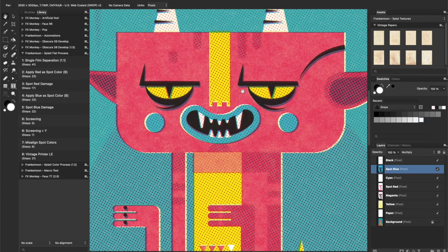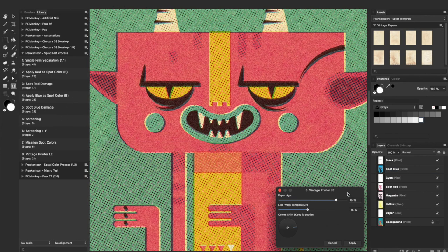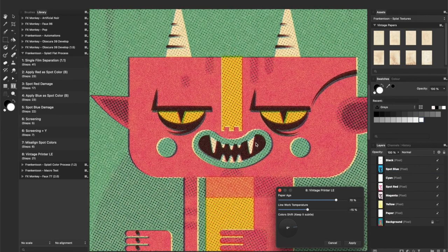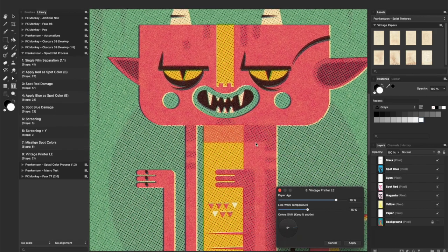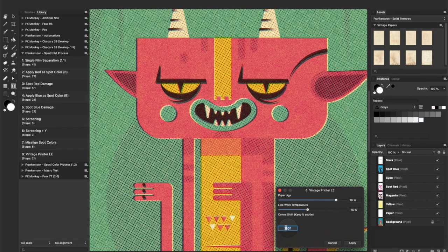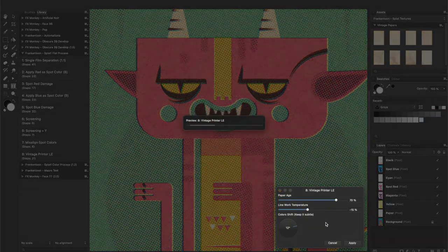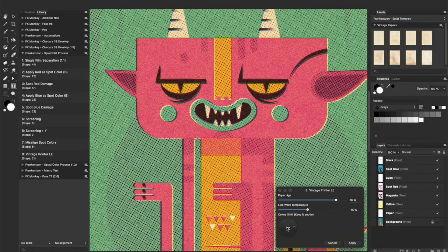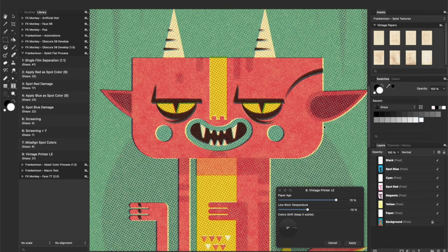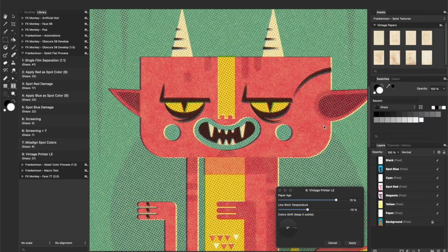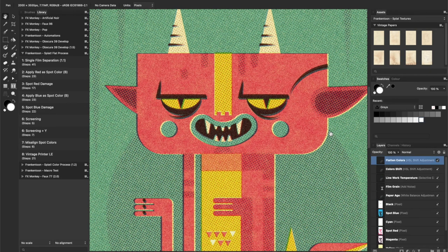Finally, Vintage Printer Light Edition will even out our entire artwork, washing out all colors, adding some paper grain and a sweet antique color grade overall. You can play around with the settings to see what looks best on your artwork. Apply when finished.